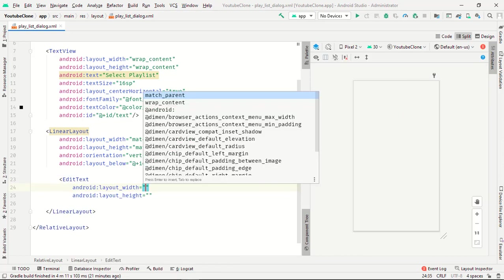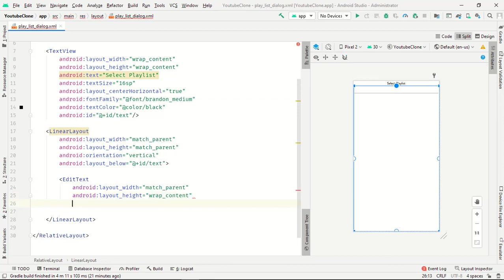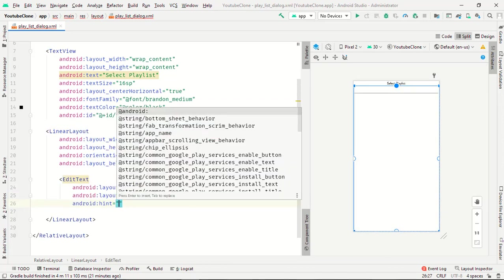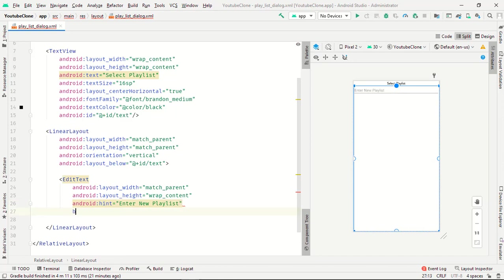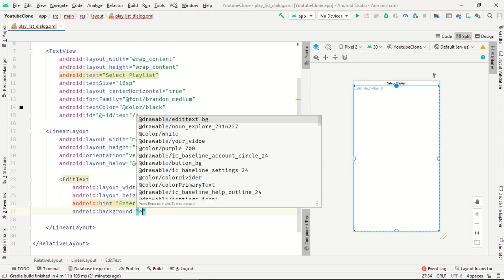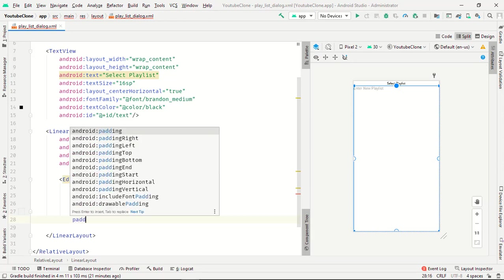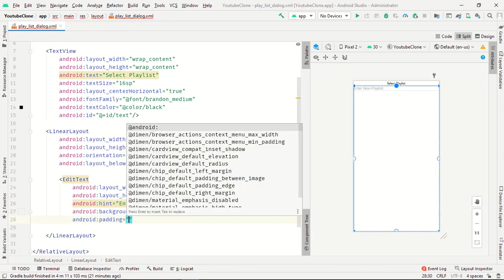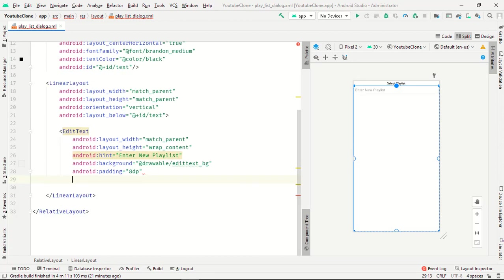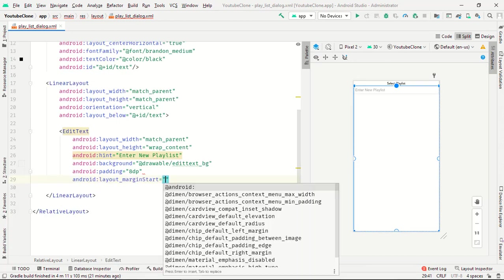In the middle of linear layout we need one EditText, match_parent wrap_content, hint will be enter new playlist. Background will be edittext_bg and padding will be 5 to 10dp, and margin from start is 10dp.